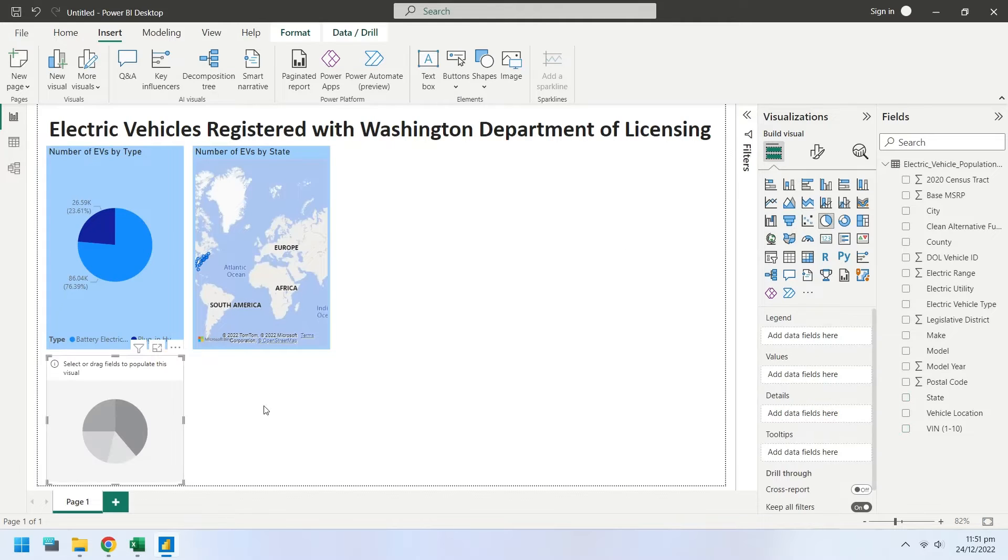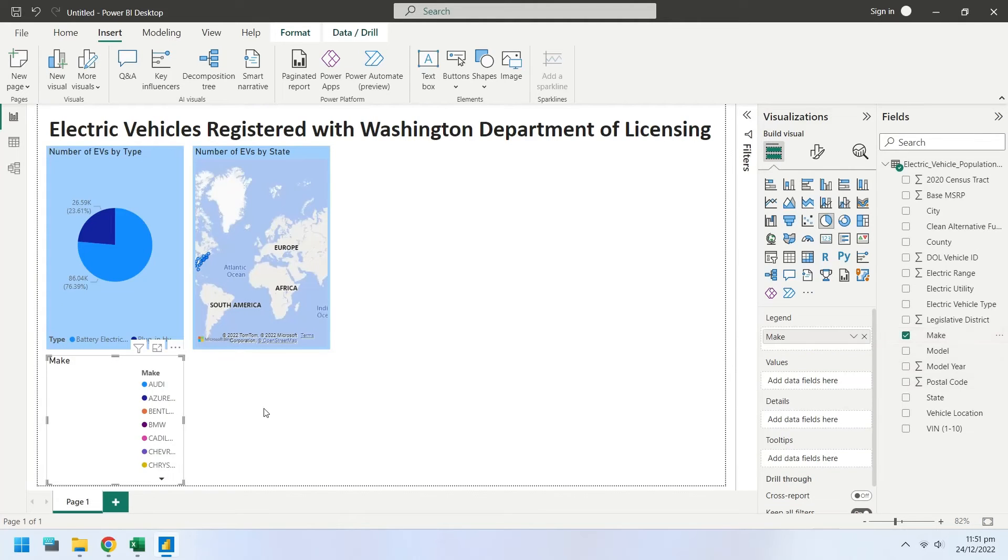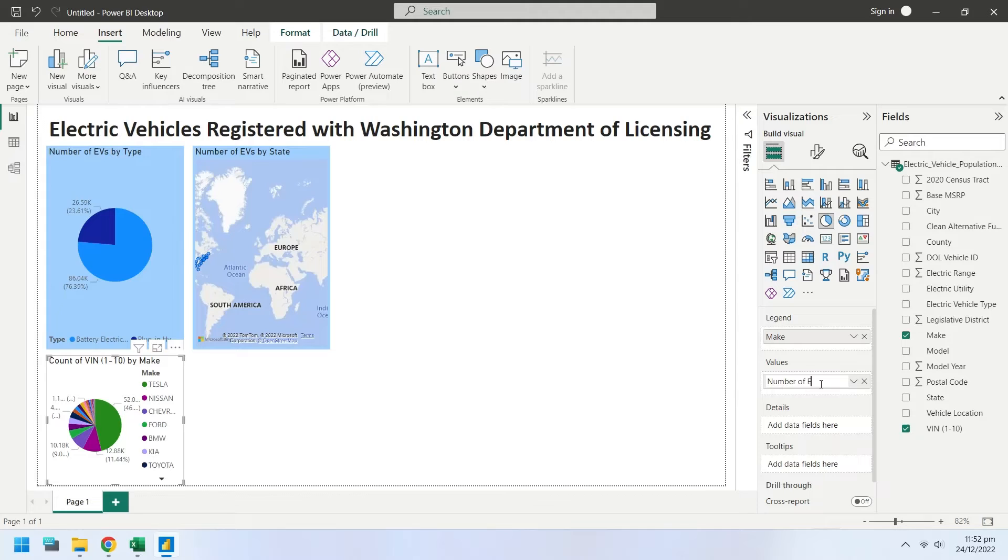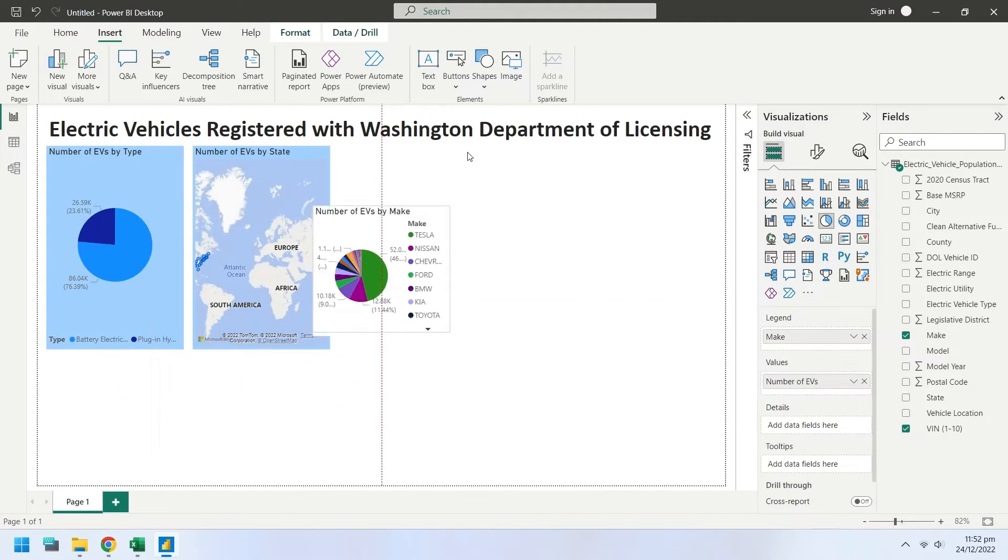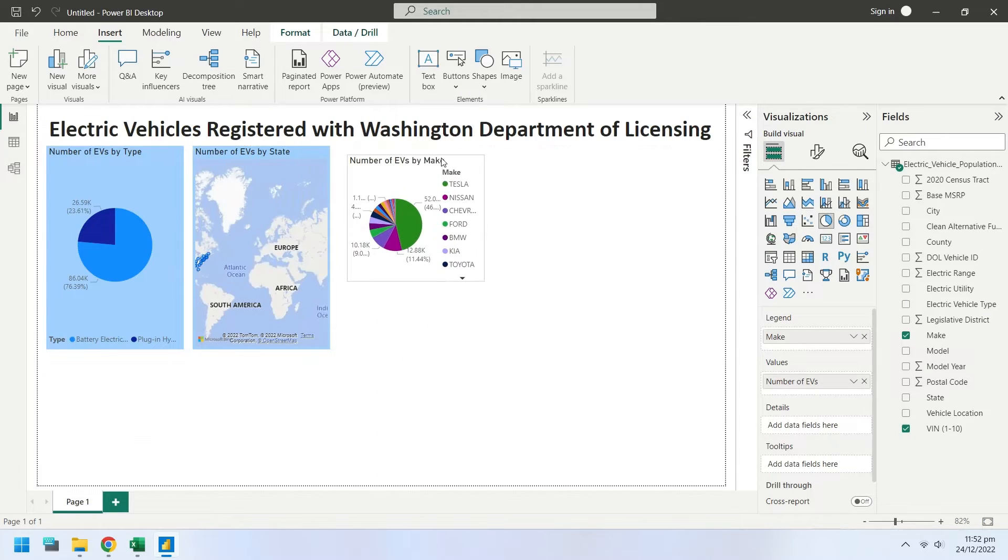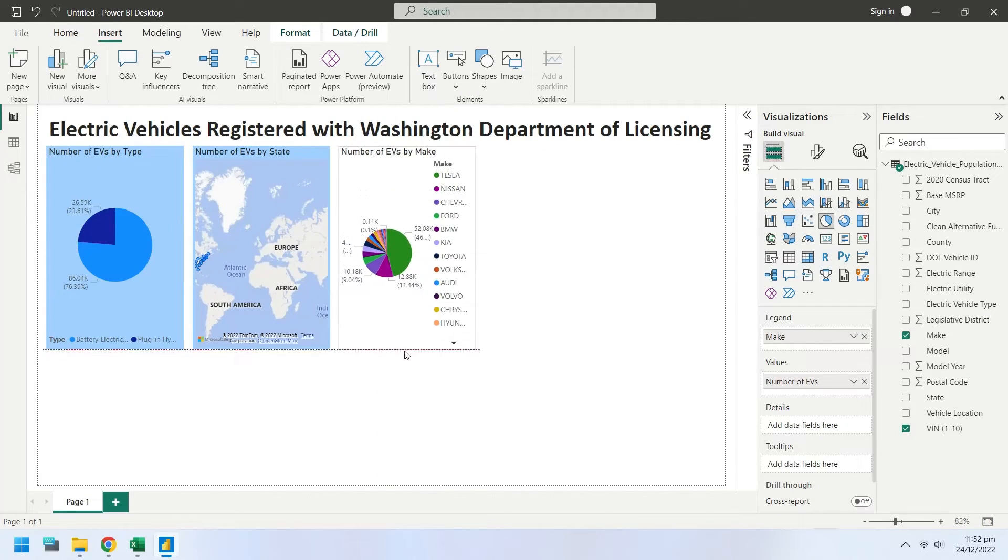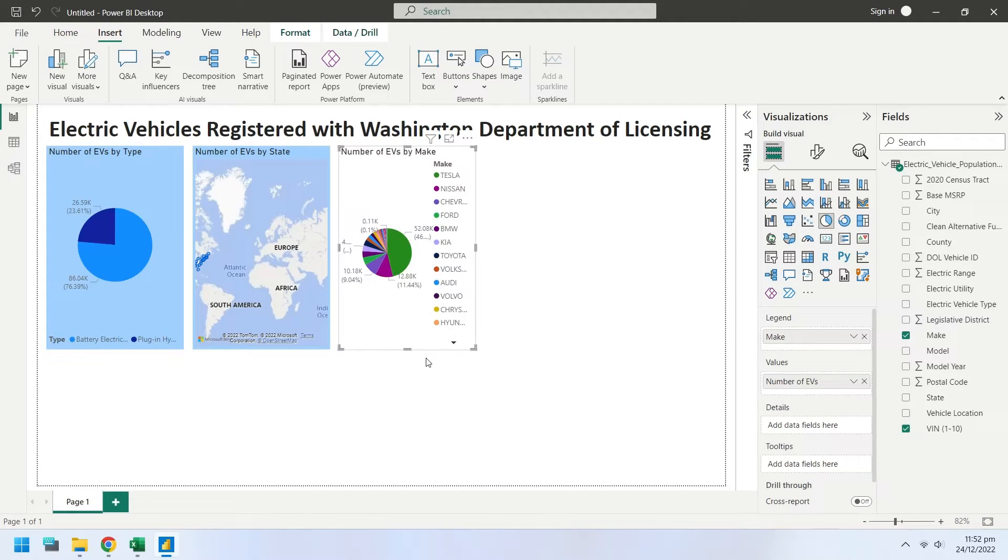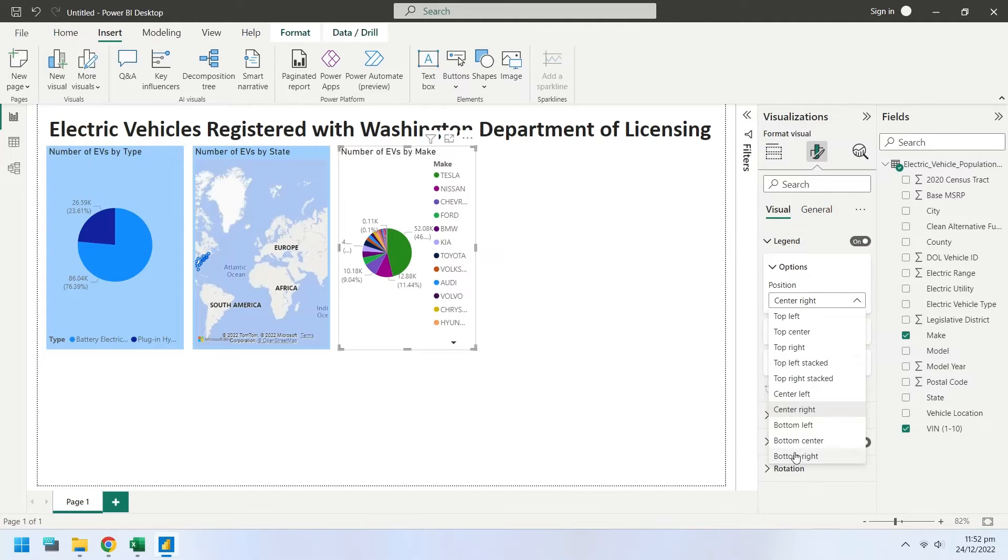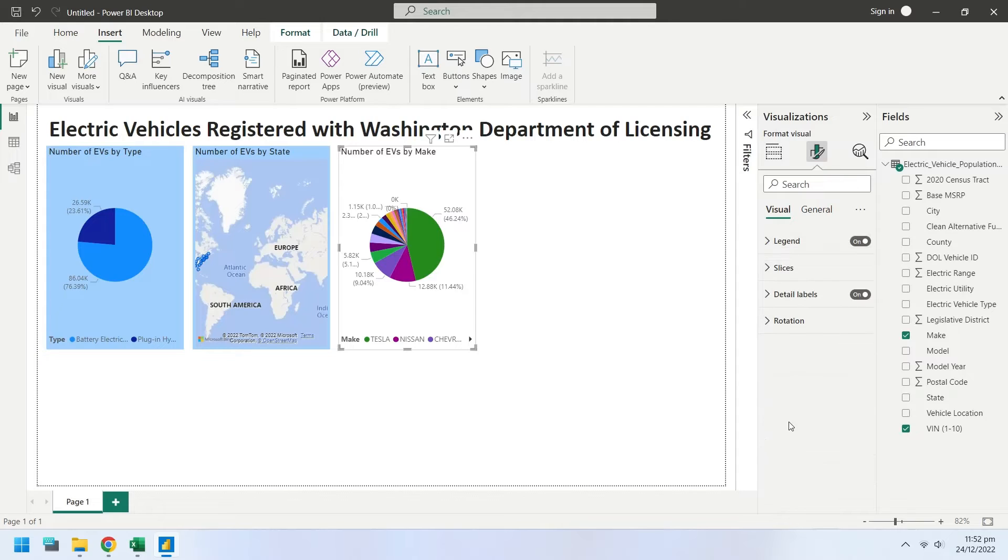Create a new pie chart. Select the make field as legend for the pie chart, and VIN field as values. Rename the count of VIN to number of electric vehicles. Place the new pie chart next to the map chart. Bring the legend to the bottom to make the pie bigger, and change the background color to light blue.